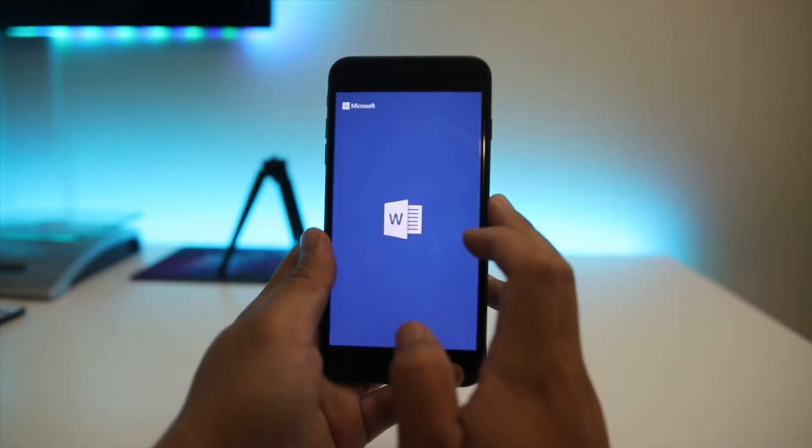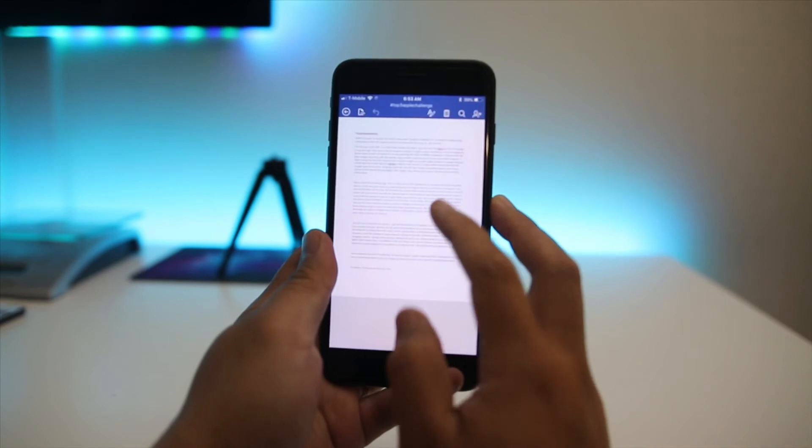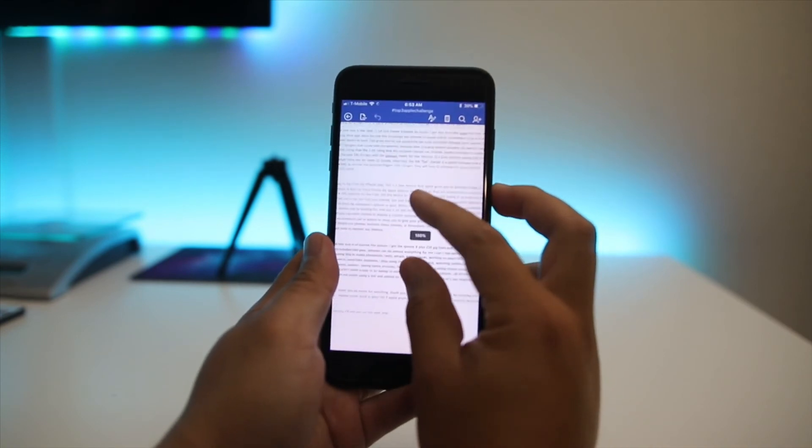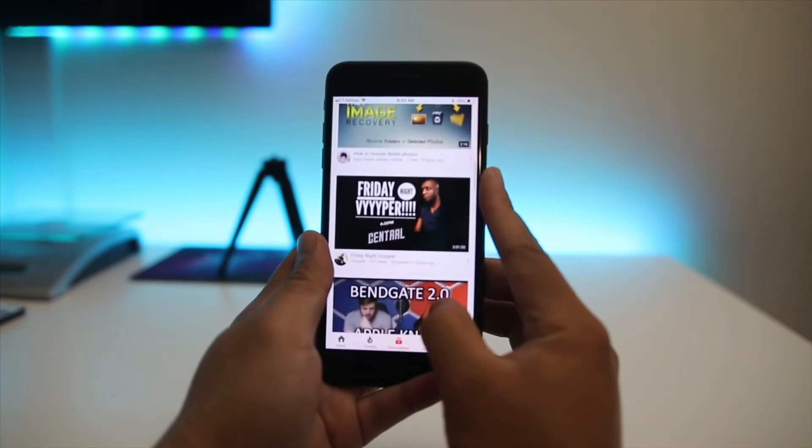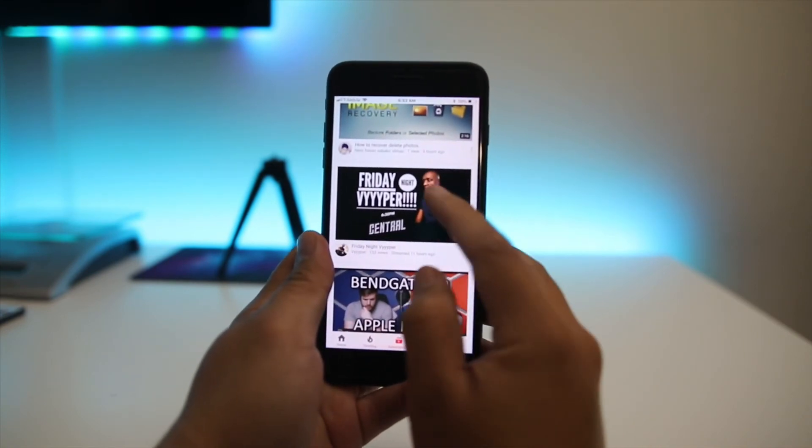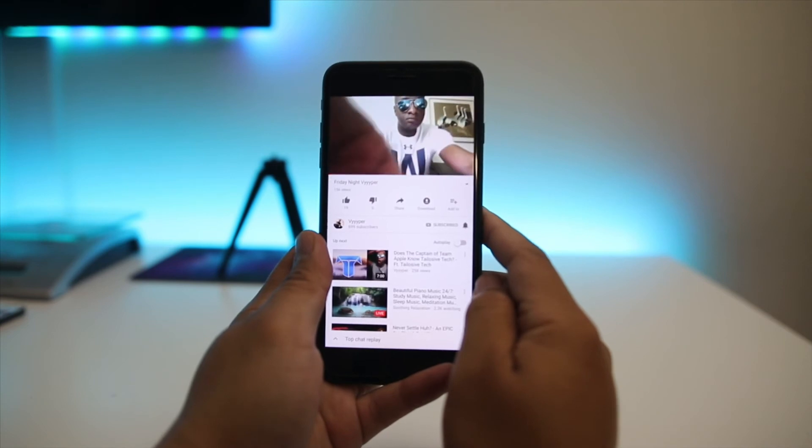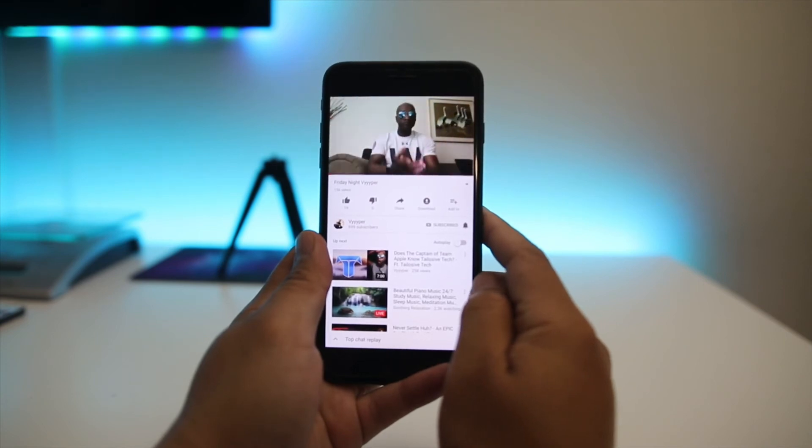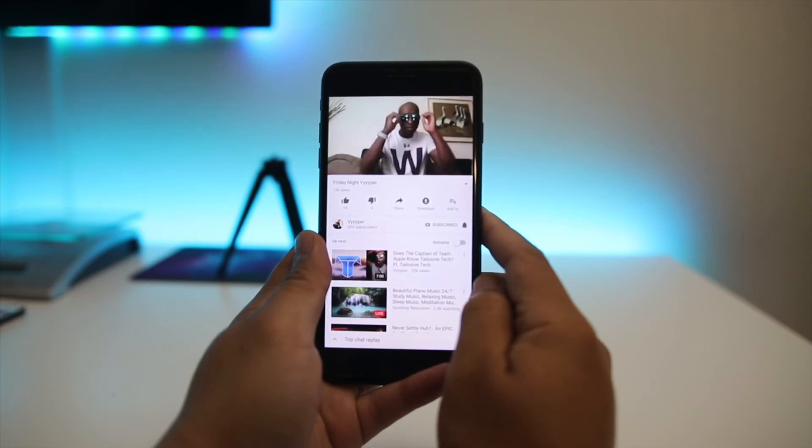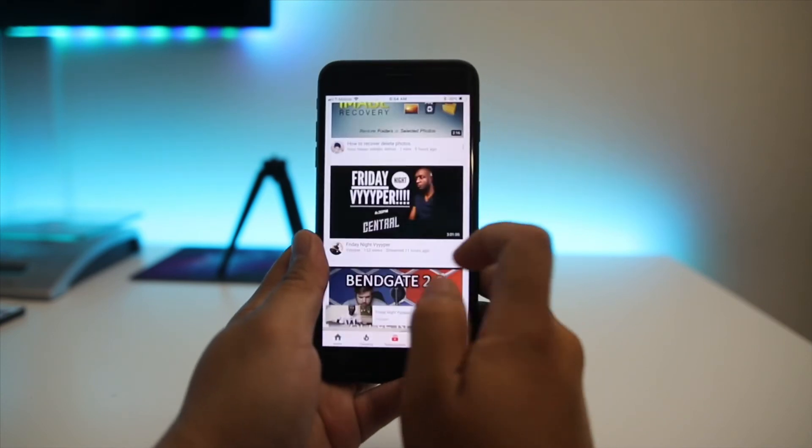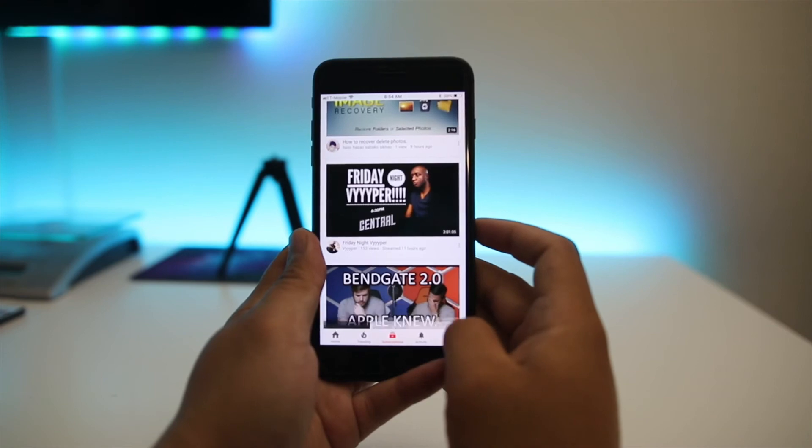I play using this as well, going on YouTube, watching Netflix or Prime Video, Instagram, Twitter, taking family pictures, filming my family and, wait for it, edit my videos.